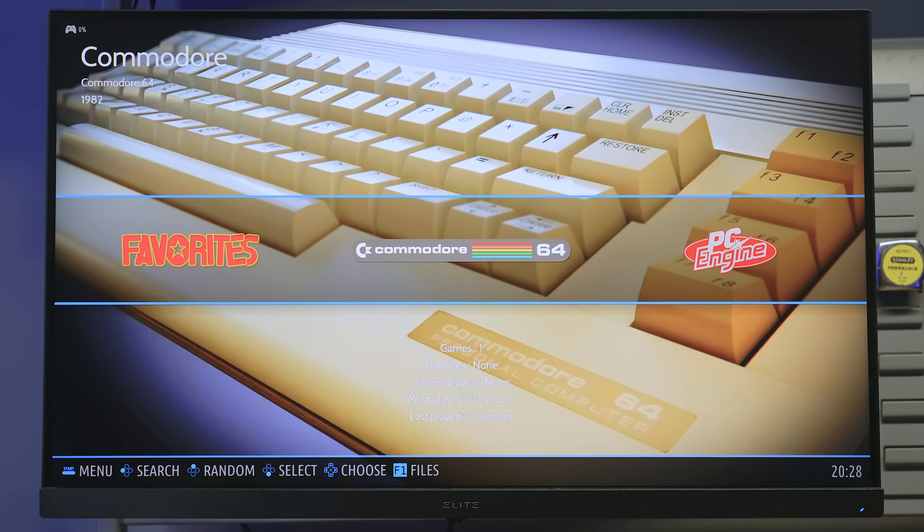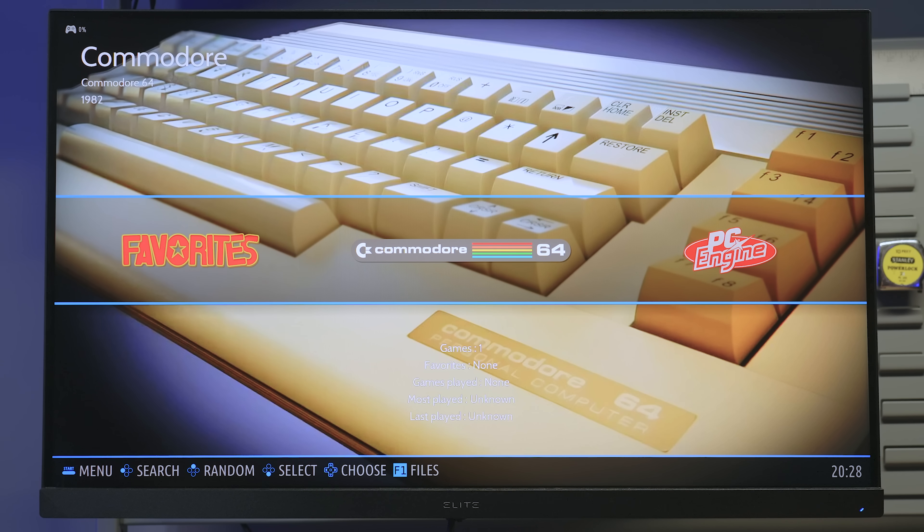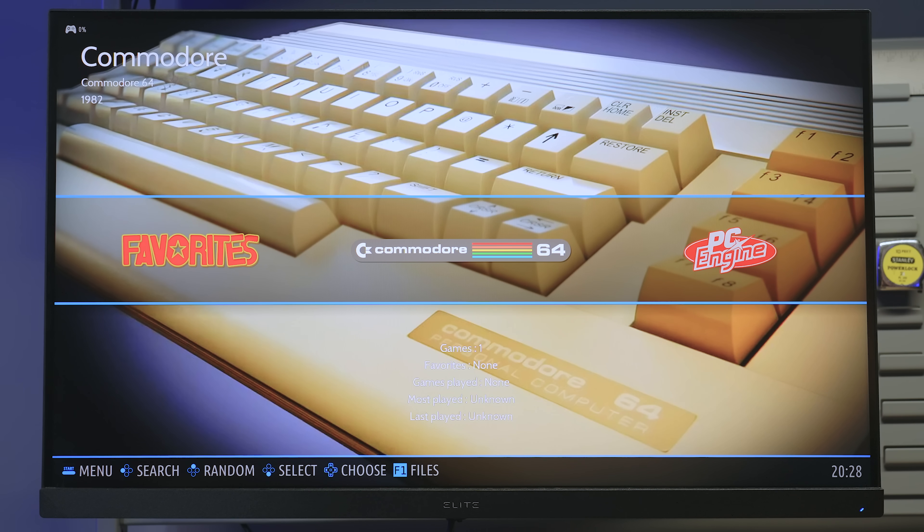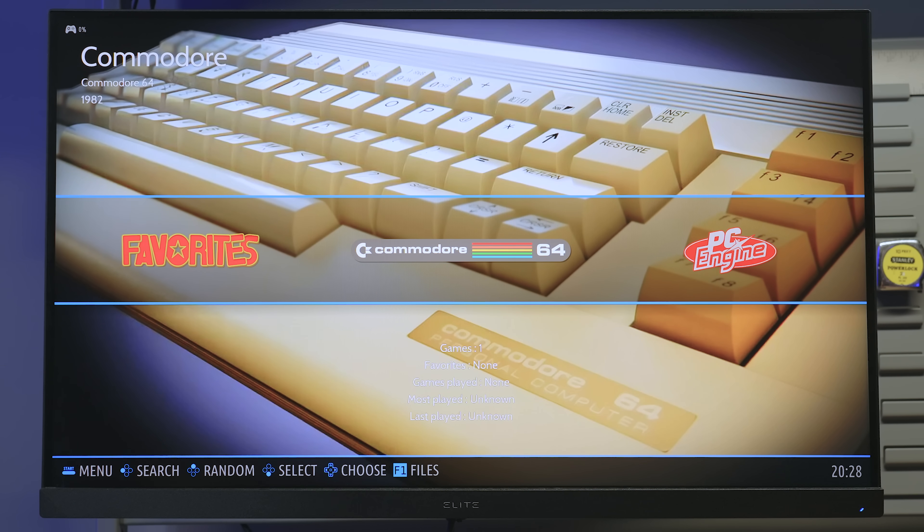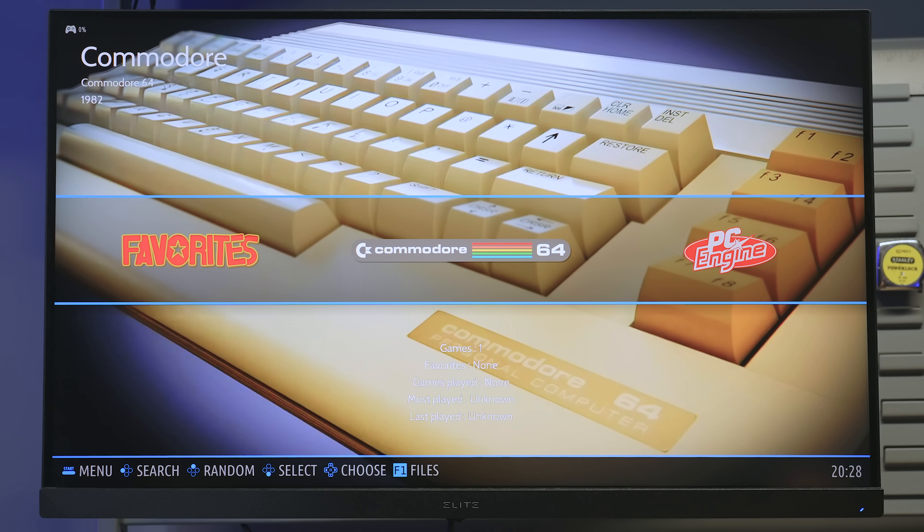Now, to access the basic file structure of the system when you're going to be adding your games and system files over a USB stick or the network, there's lots of many ways to do it. You can check the Batocera documentation on how to do it, but you can go and hit F1 on the keyboard to show the file browser.